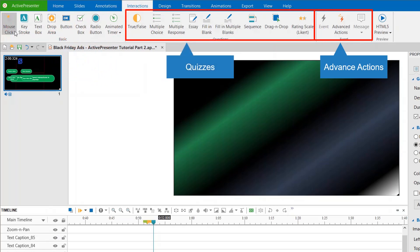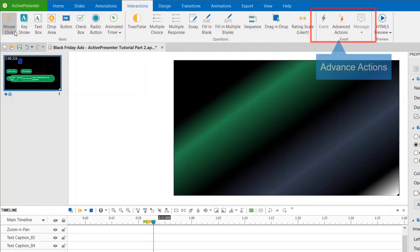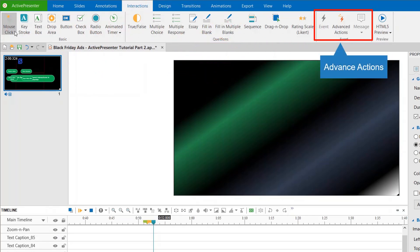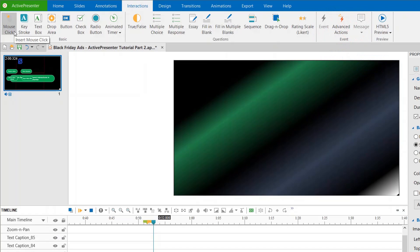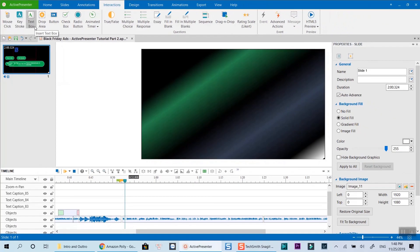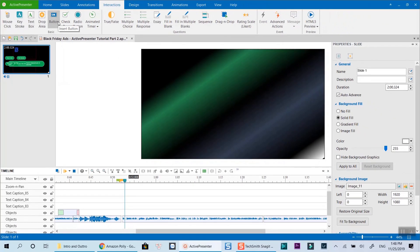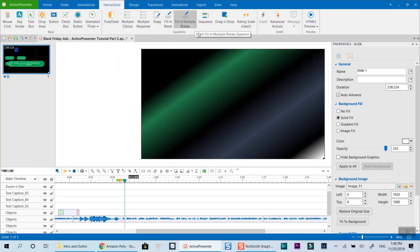At the center of the menu are nine types of different quizzes you can use in your video. Finally, the advanced events and actions are the interactions you can use when you want more control of the objects added into your video or learning courses. In this tutorial, I will concentrate on showing you interactive buttons only. For other interactions, I will publish tutorials later.